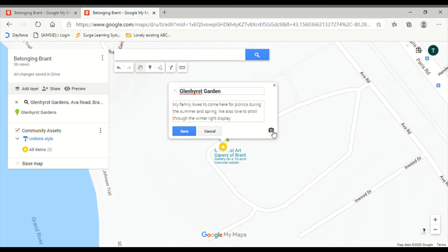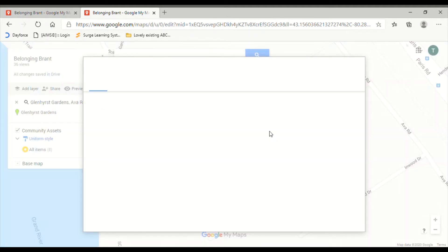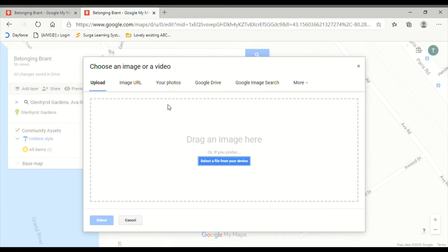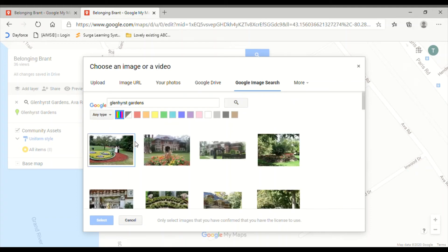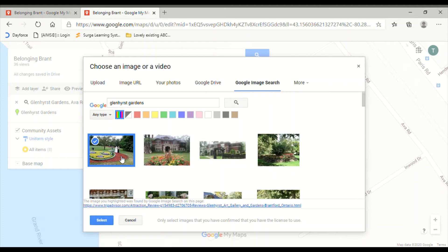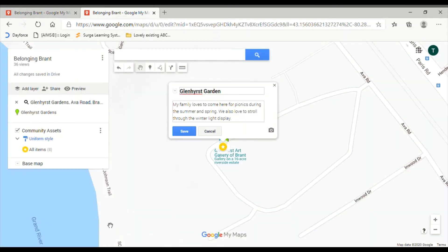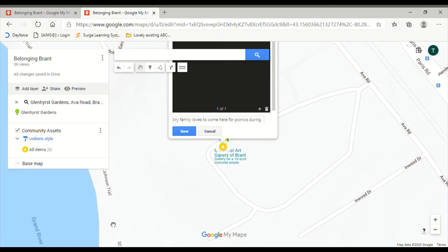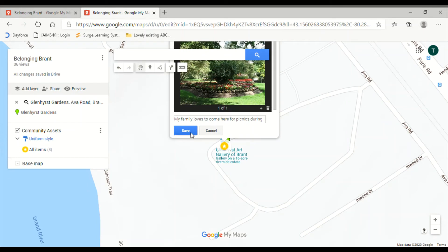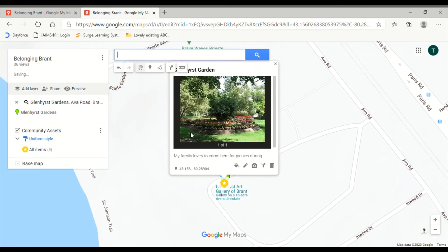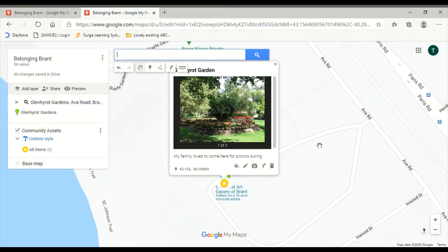Once you've got your description in there, another option you have is to add a photo. You can click that add image button and upload your own image from your computer, like a special picture from a time you spent at this place. You can also Google image search. I'm just going to type in Glenhurst Gardens and plop this one in there. Once you're done making your marker, just hit the save button and there it is.